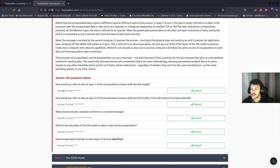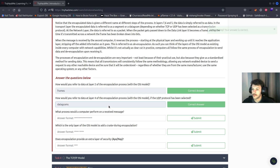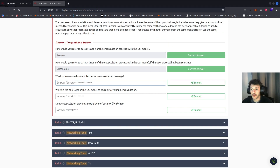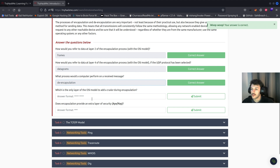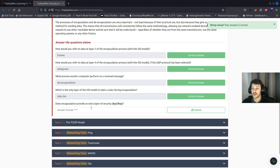On to the questions for encapsulation. How would you refer to data at layer two of the encapsulation process with the OSI model? That'll be frames. How would you refer to data at layer four if the UDP protocol has been selected? That'll be datagrams. What process would a computer perform on a received message? That'll be de-encapsulation. Which is the only layer of the OSI model to add a trailer during encapsulation? That'll be the data link layer. Does encapsulation provide an extra layer of security? Yes.